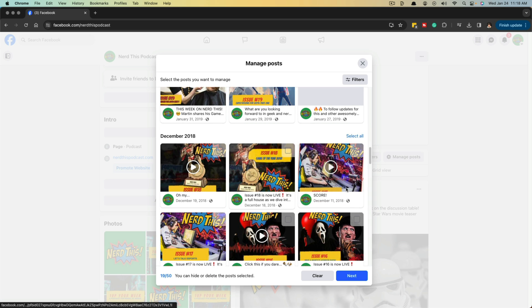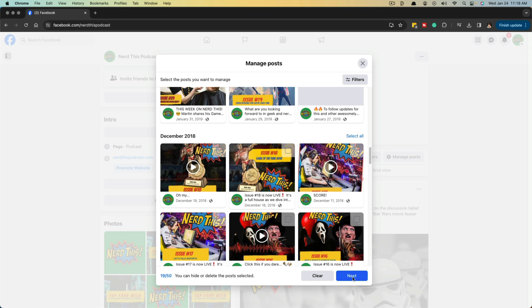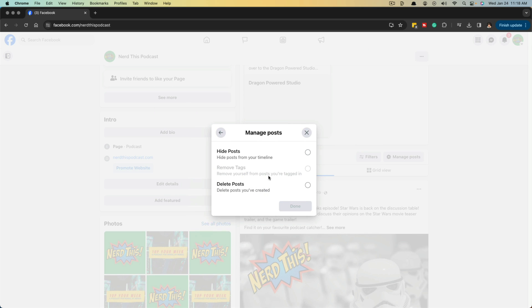And then every post for that month will be selected. Now it'll show you down here in the blue text how many posts you have selected currently out of how many. And then what you would do is you would go ahead and click next, and then you can either hide or delete them. For the purposes of the video, we'll go to delete and then go ahead and click done.